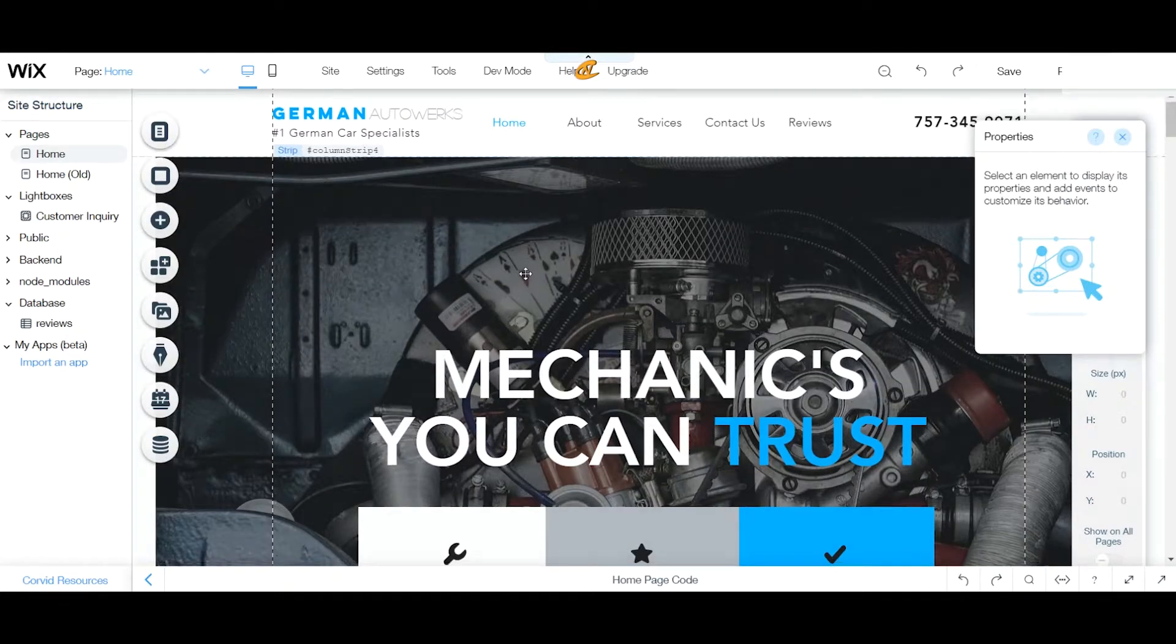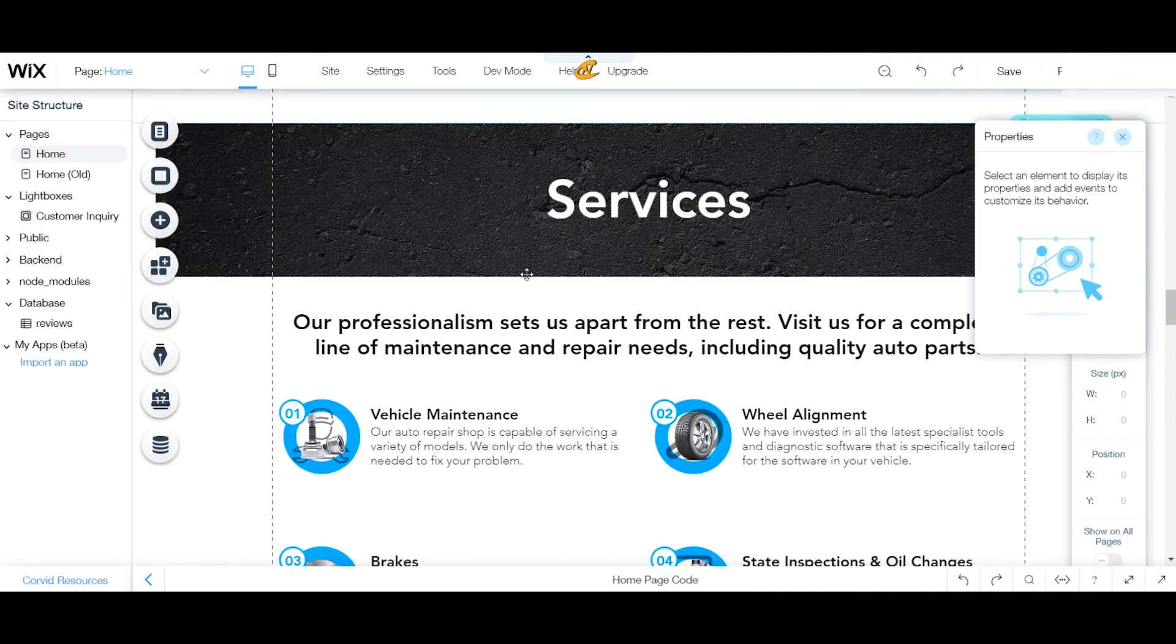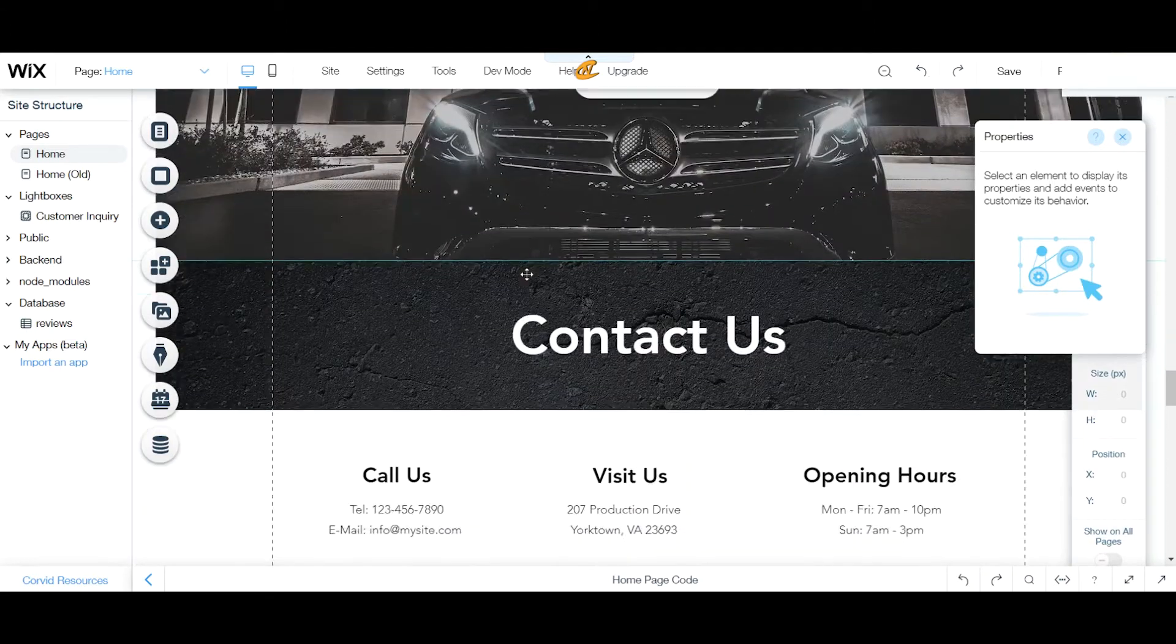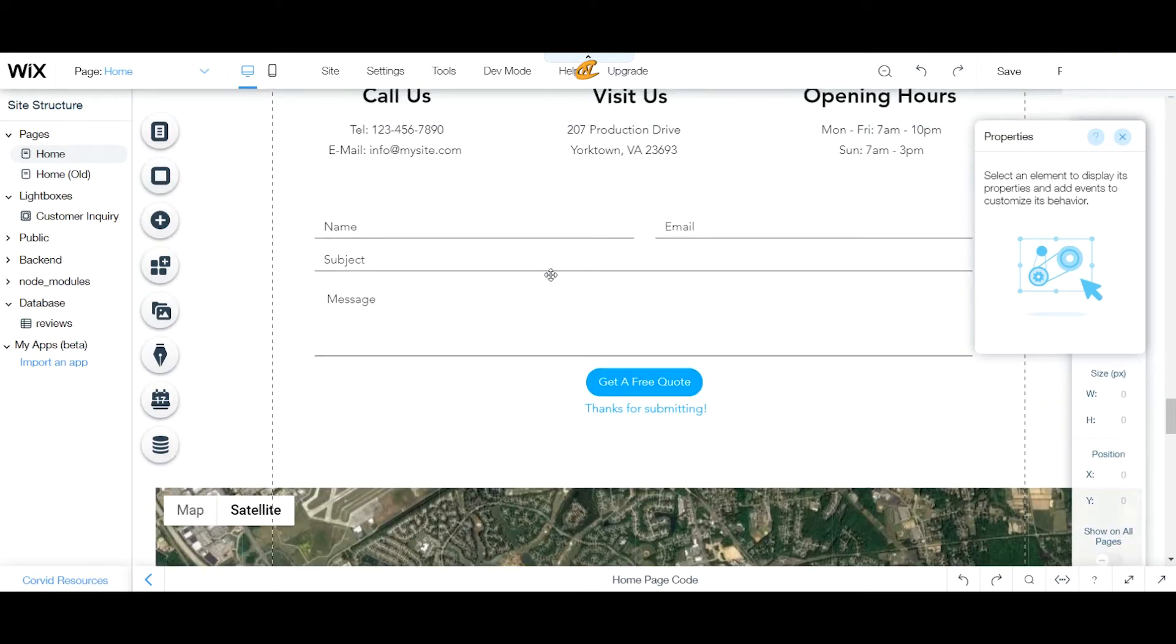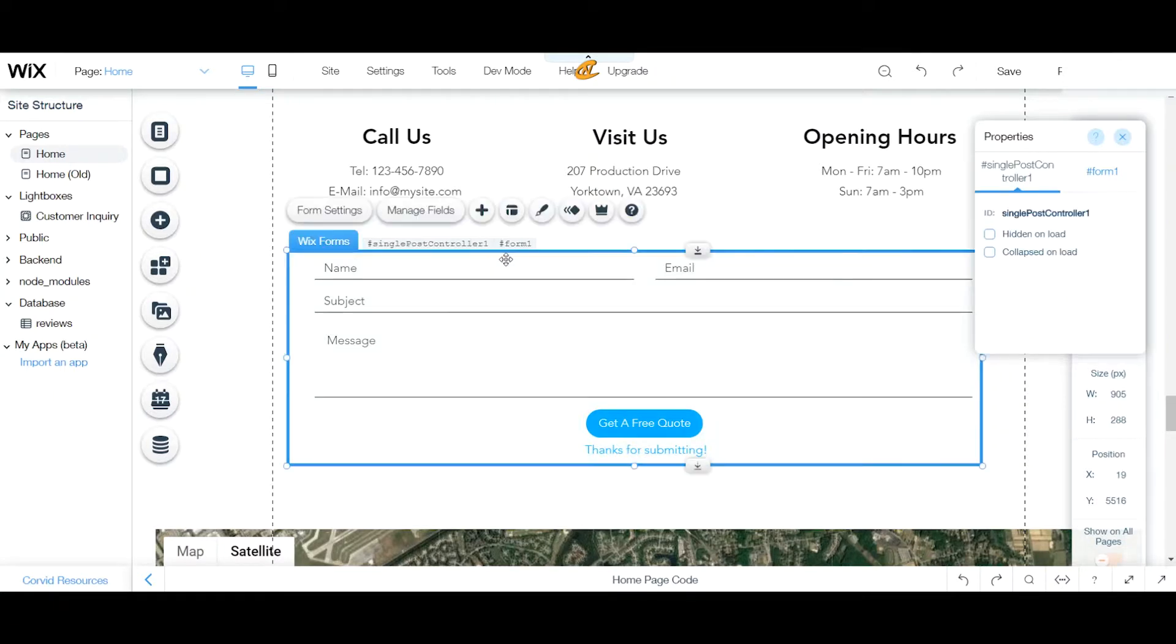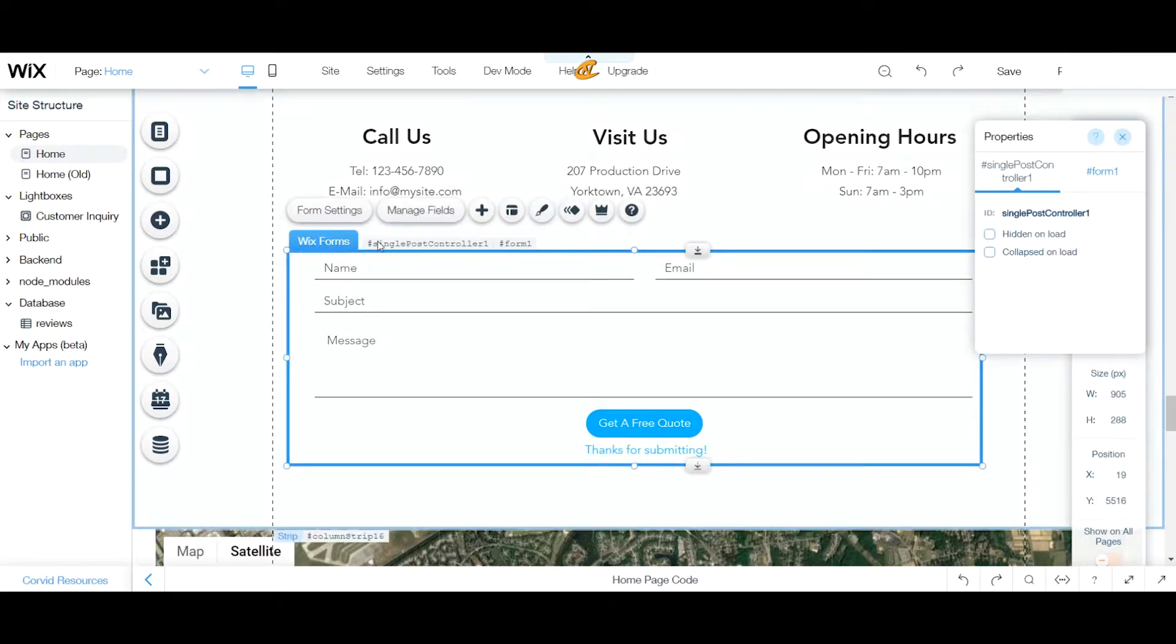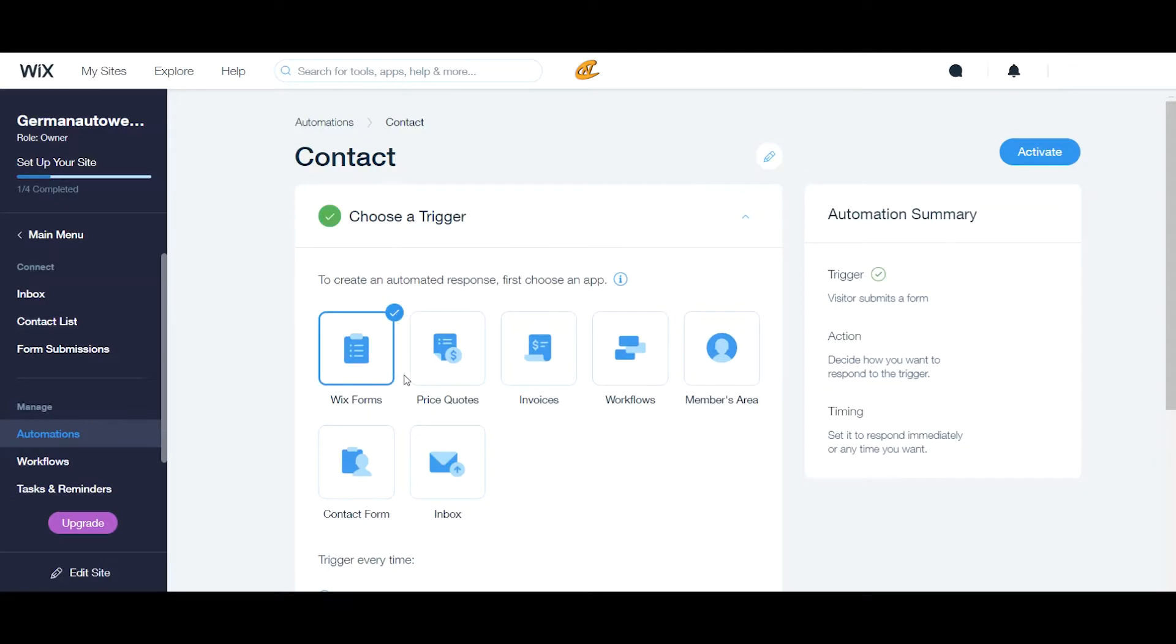I would scroll down here to my website and you see this box right here. This is a Wix form box. So this is my Wix form box. So if you go back to here, I want to set those two up. So I will click Wix forms.